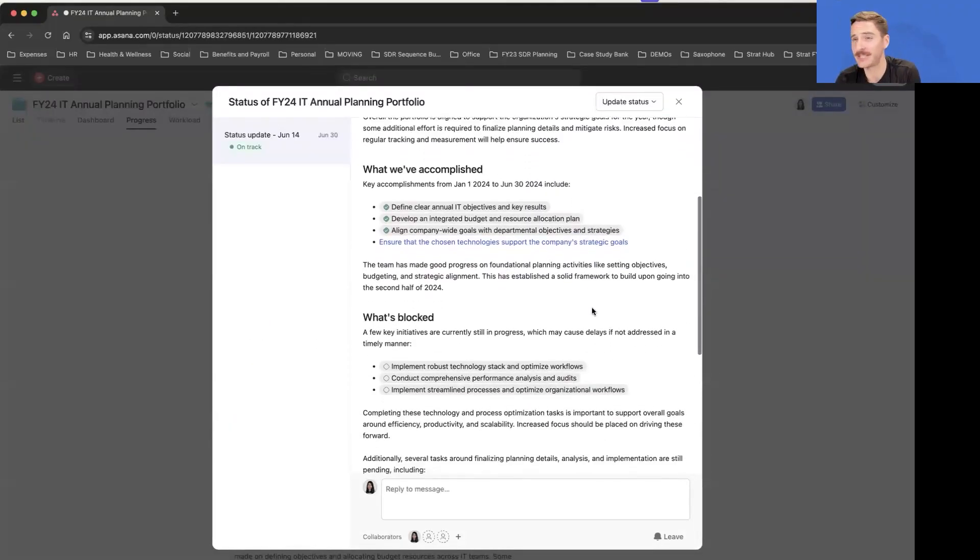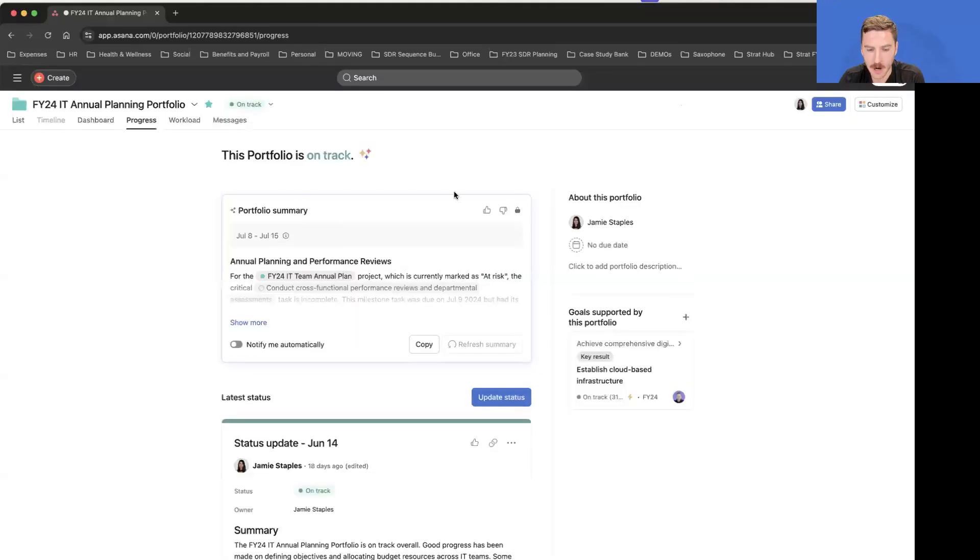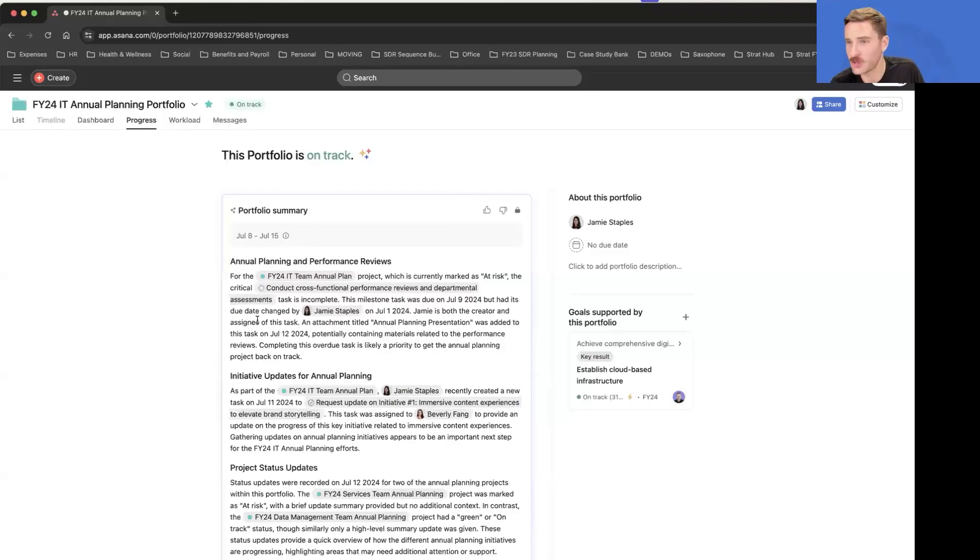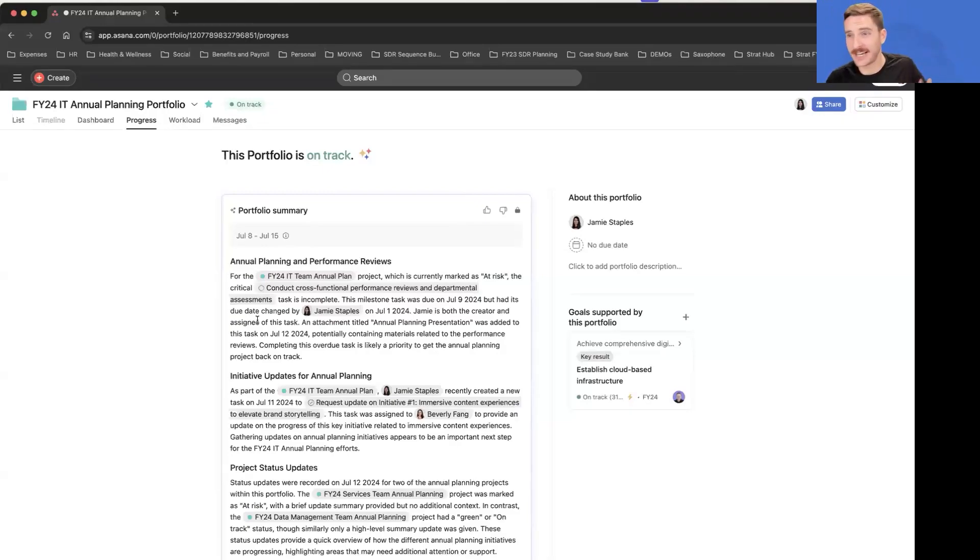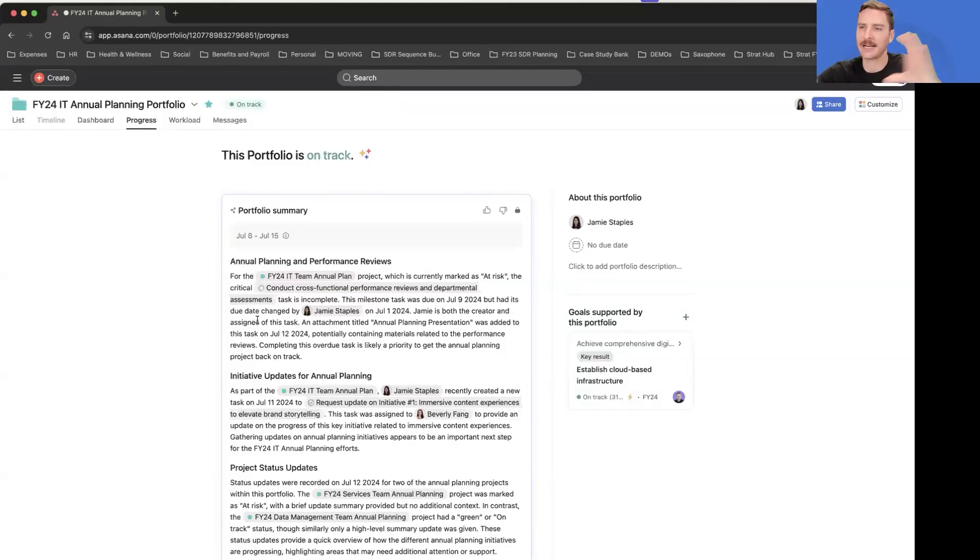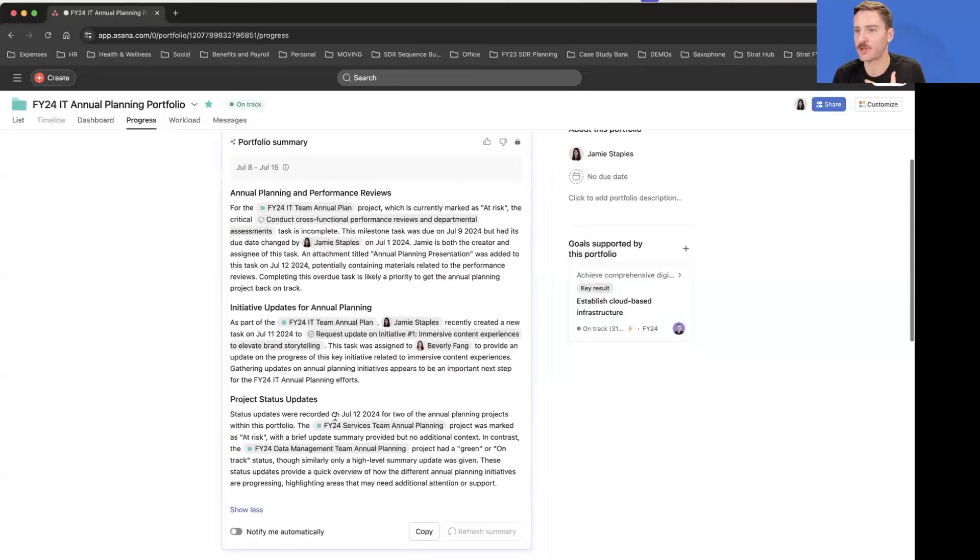One other form of summarize that's a little more personal. So status update you're generating as the program owner or project owner or goal owner. AI status updates are on the goal level as well in Asana. But we also have these personal summaries. If you go to a portfolio or project and you haven't been there in two weeks, we're going to give you a really quick update.